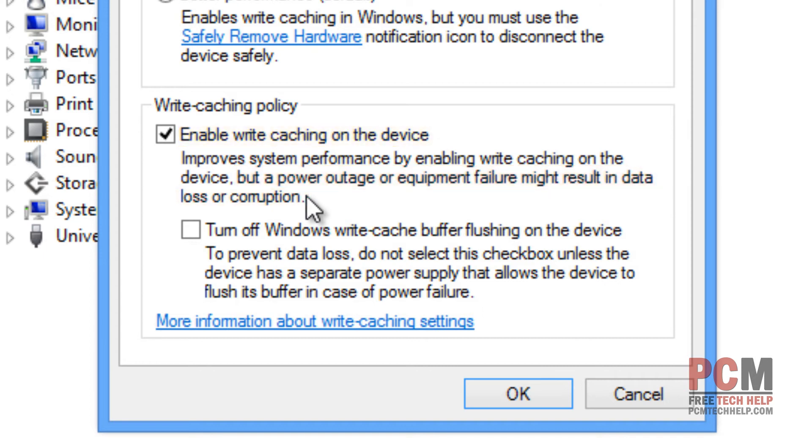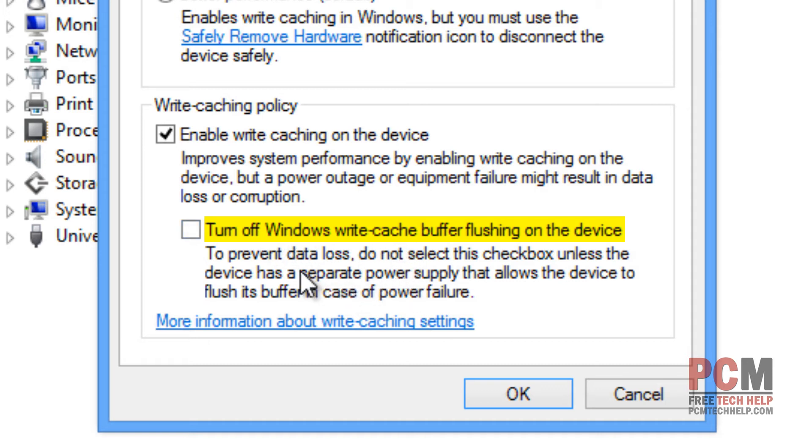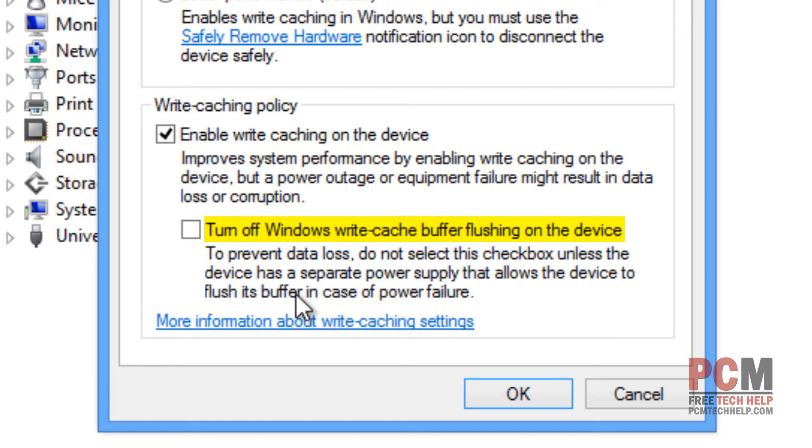And some people say turn off Windows write cache buffer flushing on the device will actually give you some advantage for performance. I haven't really seen a significant amount that actually balances out the risk because what it doesn't do is flush out your buffer regularly. And this can actually cause major data loss if you enable it. So I actually don't recommend you enable that one. Leave that one disabled.